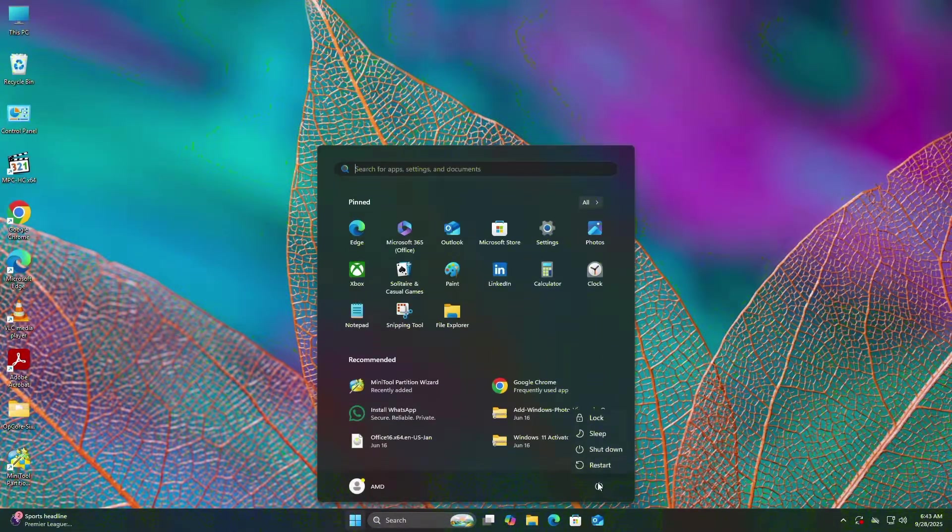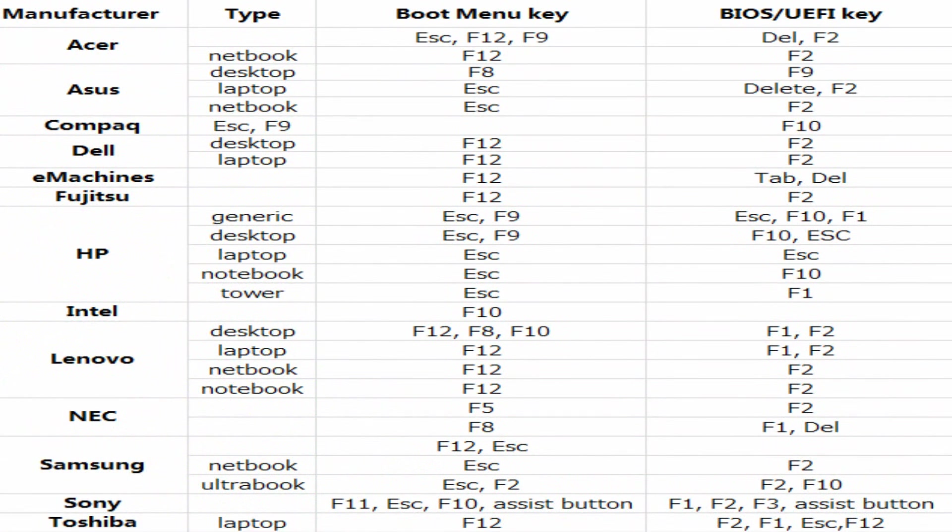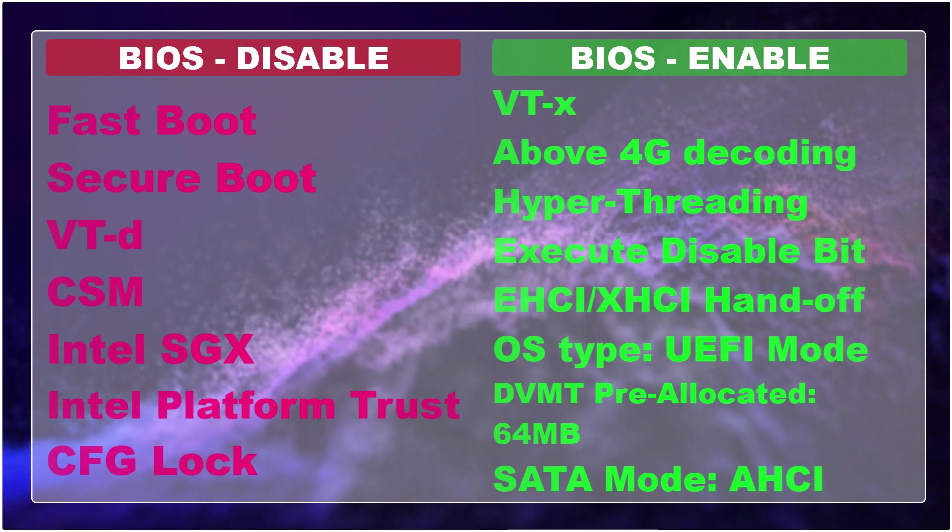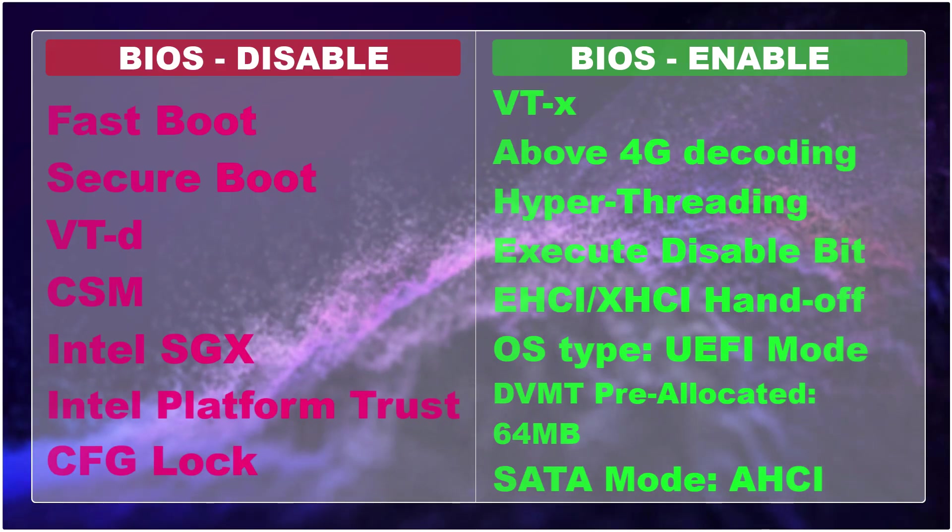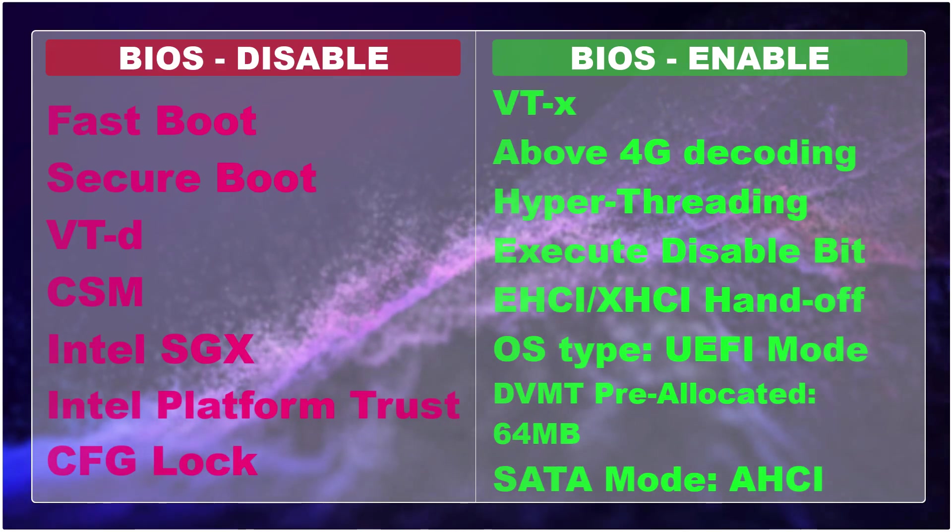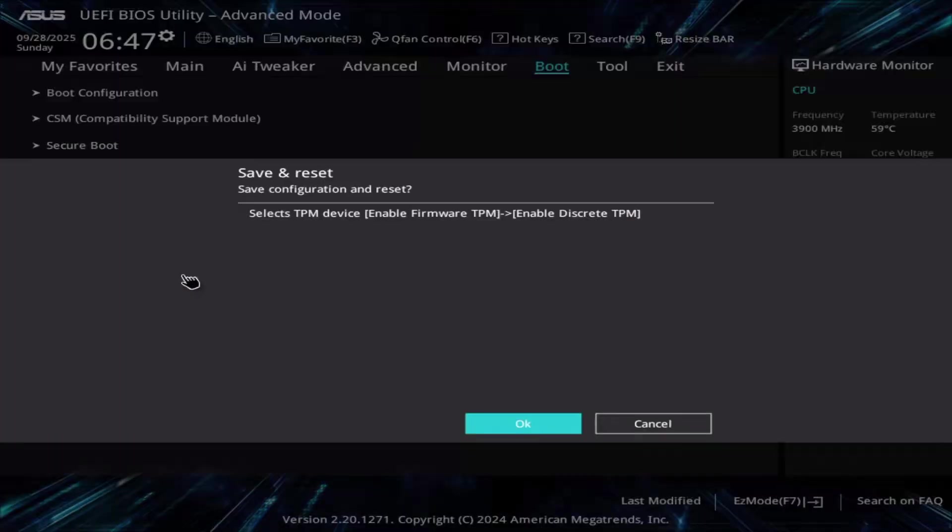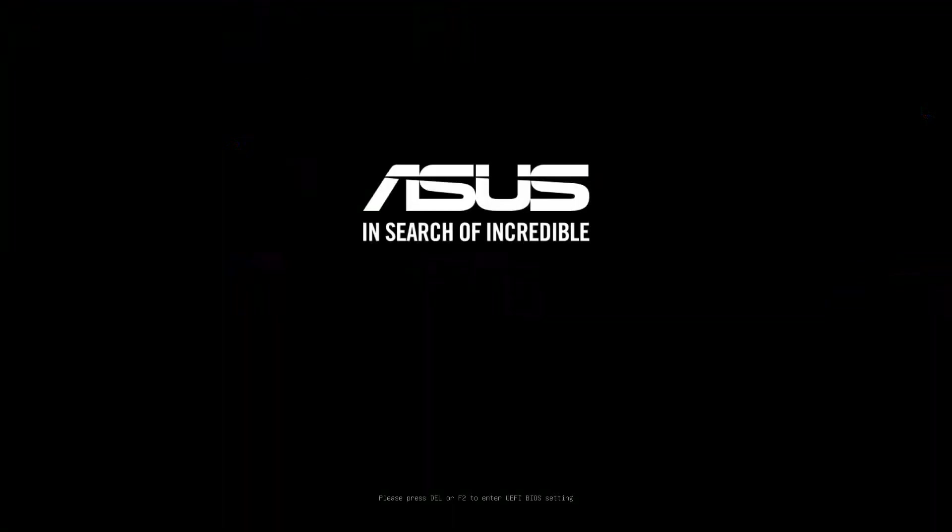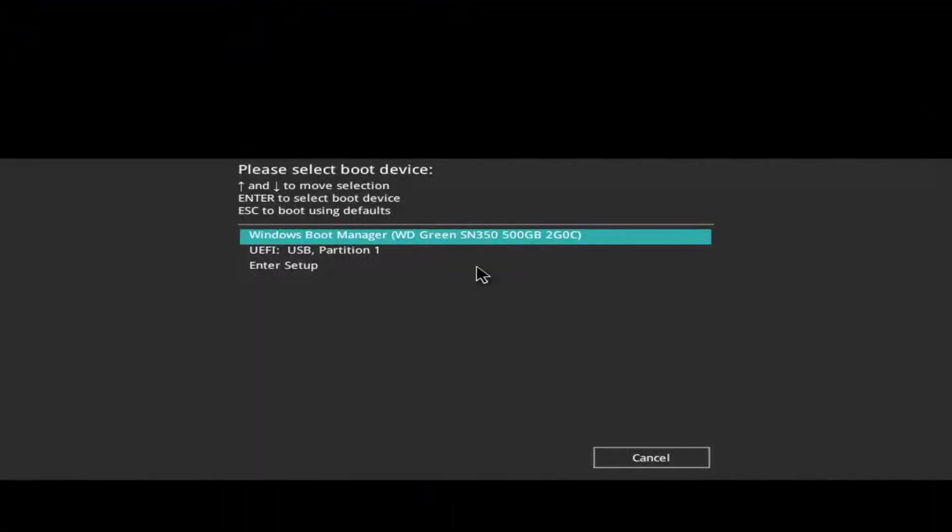Restart your PC and enter BIOS. To enter the BIOS, you can follow this image or search on Google. Change required settings. Save changes and exit from BIOS. Now enter boot menu. To enter the boot menu, you can follow this image or search on Google. Boot from USB. Select Install macOS Tahoe.